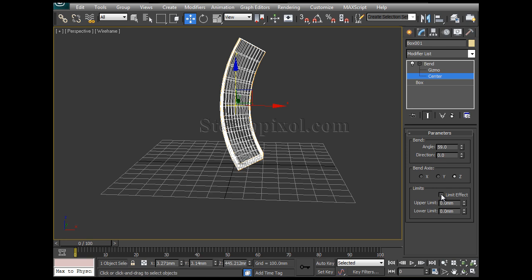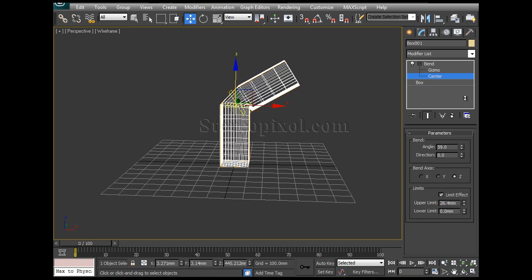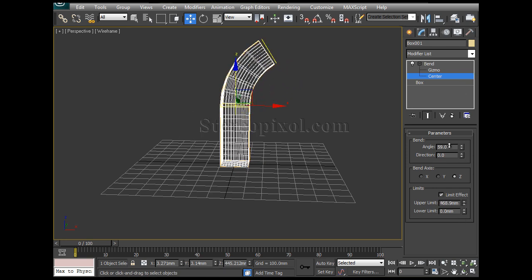So first switch on the limit effect and increase your upper limit. Now you can see your lower portion from the center, lower portion from the center is zero valued. That's why there is no bending happening. But as I have my upper limit there, that's why the upper portion has been bending.